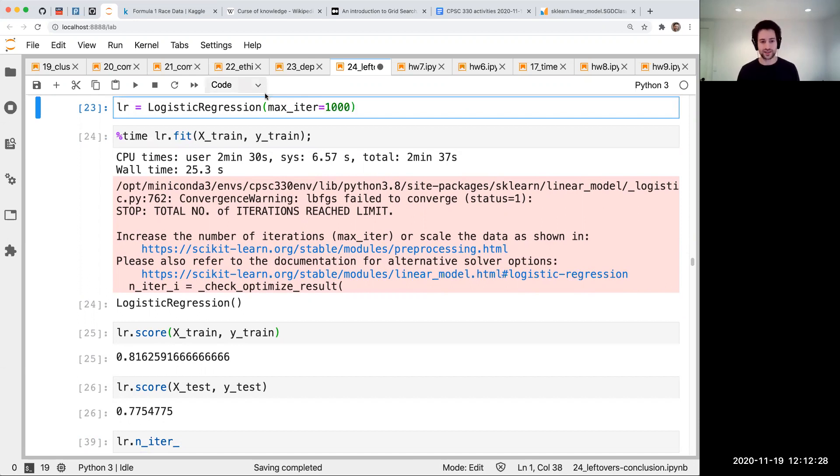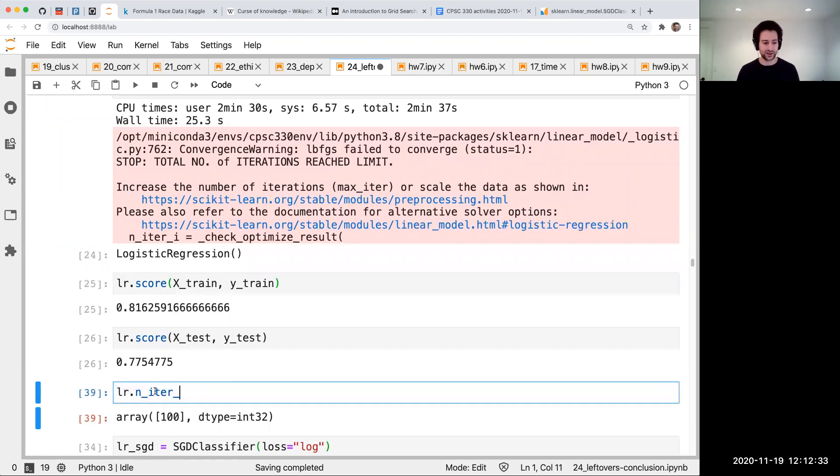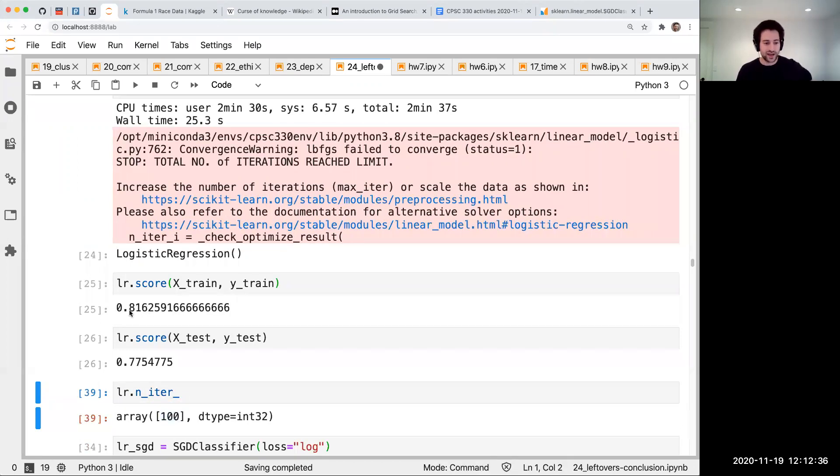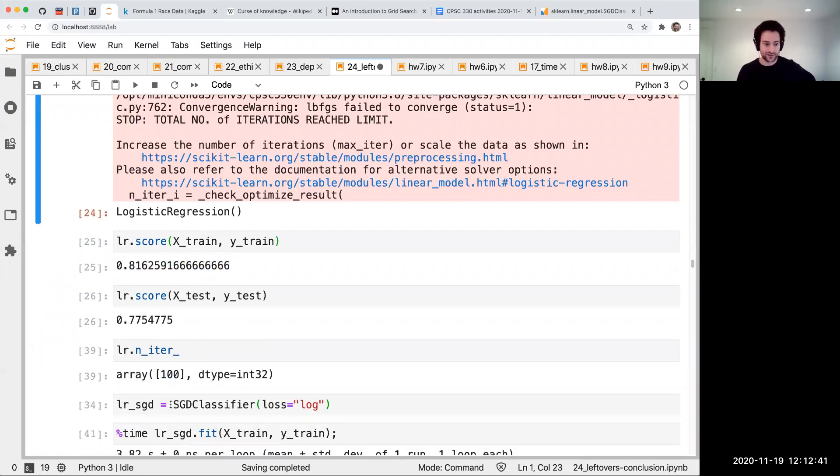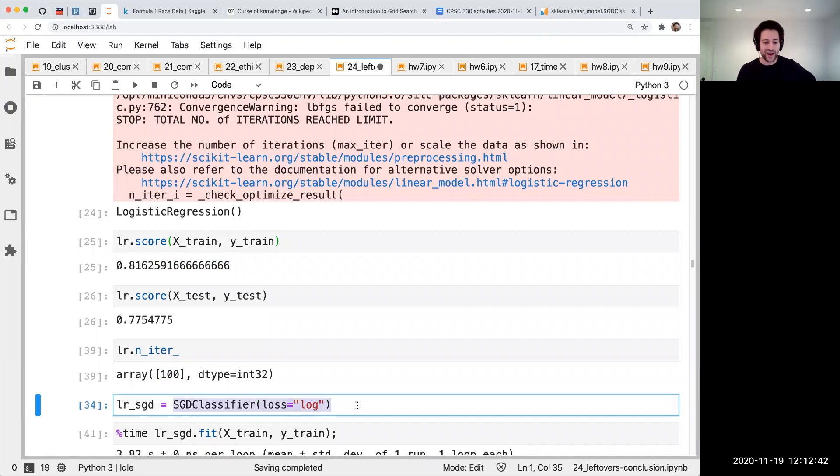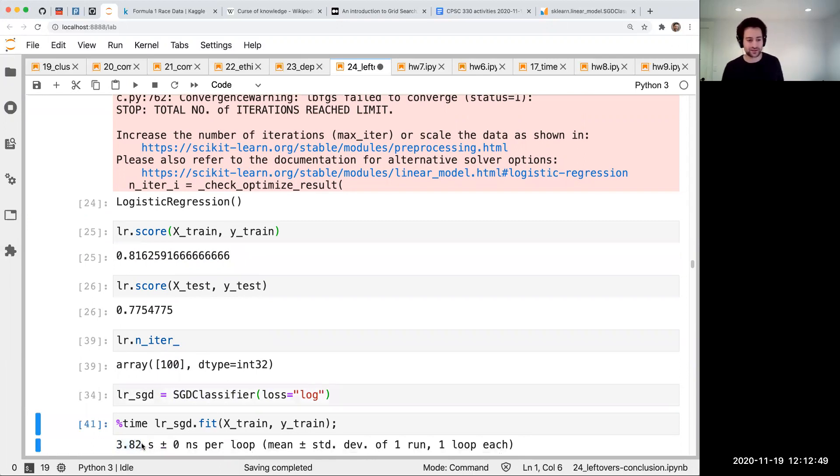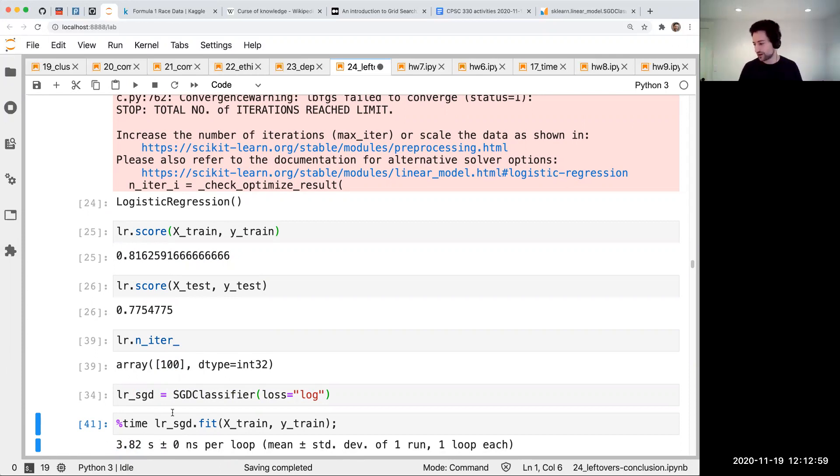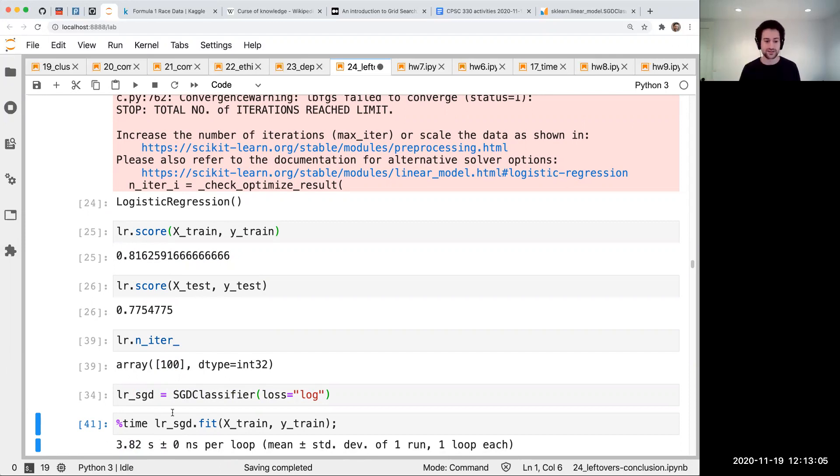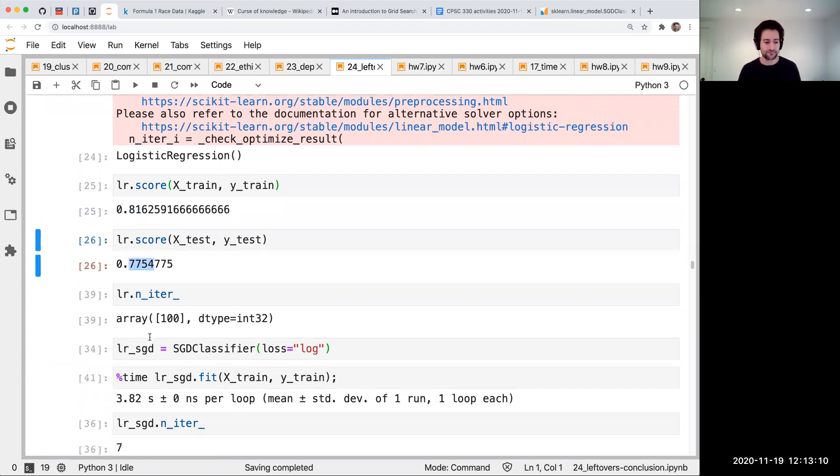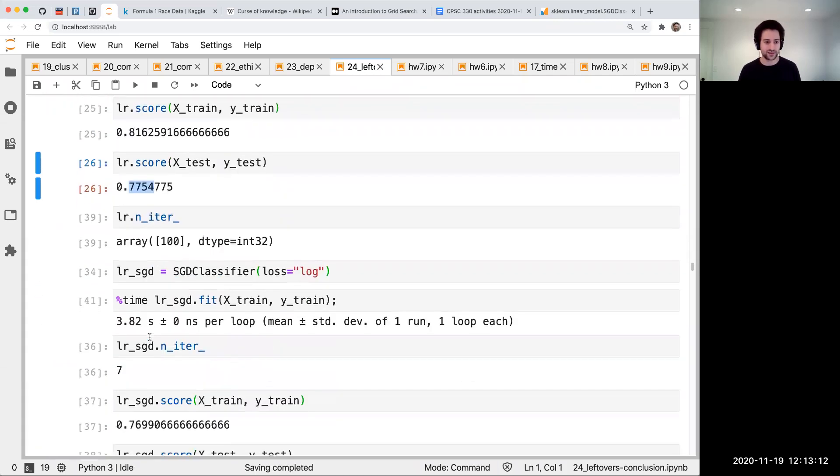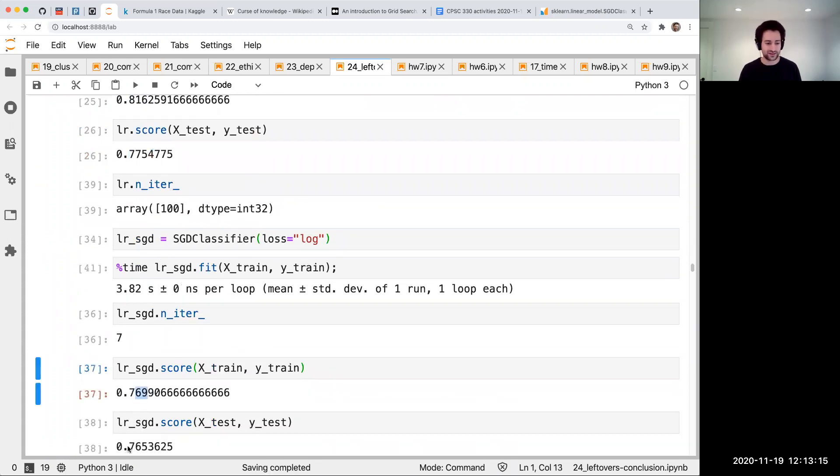When you call fit in logistic regression, there's some step that it's doing over and over again - those are called iterations. That's why there's this max_iter hyperparameter. If I set this to a bigger number it takes longer. You can ask how many iterations it did - it said 100, we got these scores, and it took 25 seconds. Now I'm going to show you SGD classifier on the exact same problem. It's way faster - takes three seconds, so around eight times faster. That's really good because if I'm doing some big pipeline, I can do eight times more experiments.